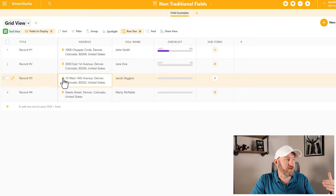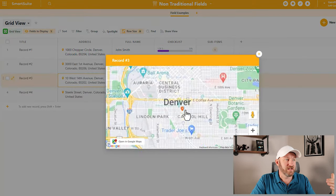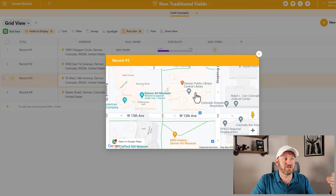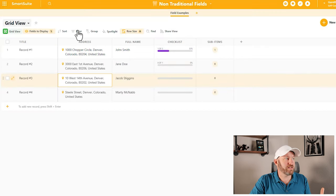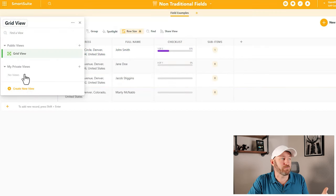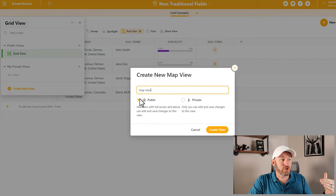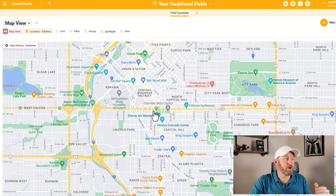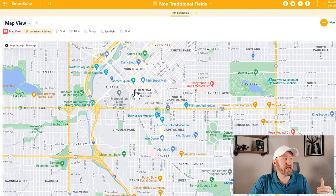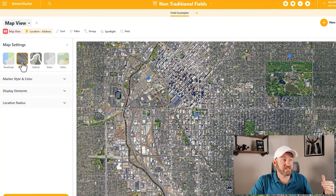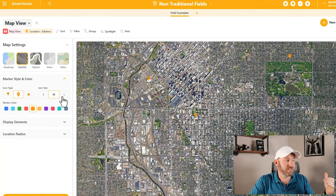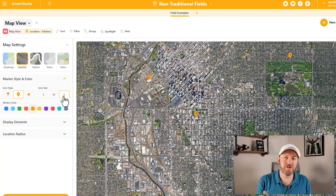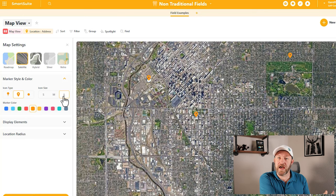We can do that with all of these different addresses. This one is going to take you to Denver's Public Library. There's also a special view inside of SmartSuite called the map view, which looks specifically at those addresses so we can see them all on a map. I can toggle satellite on, change the style and color of those pins, and the size of those pins. So a lot of flexibility with this tool — I really like the uniqueness of the address field.